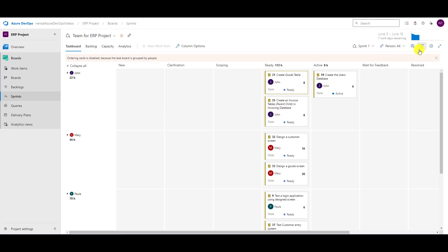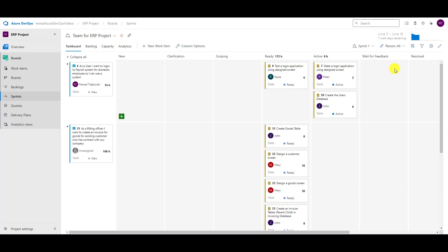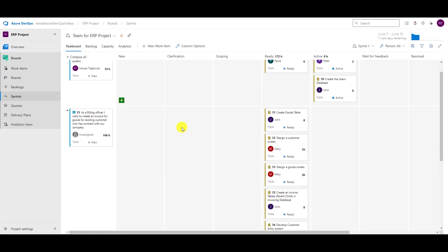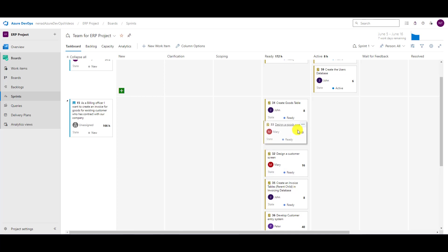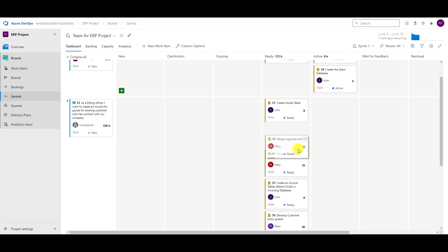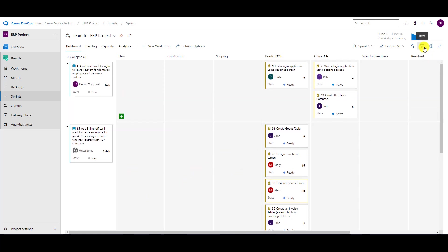So let's say create goods table is not as important as create invoice table. On the other hand, if I want to do that, I can go here in view options. If I go to stories, I can do this like, let's say, design goods screen is more important than design customer screen. I can move it up and down to make different priority because this is sorted here in view options by stories.